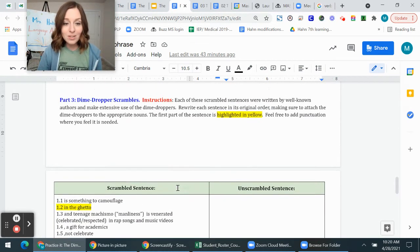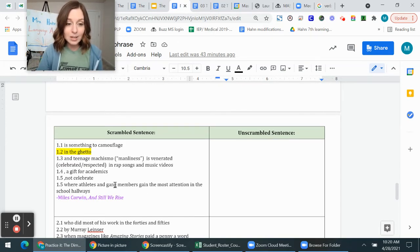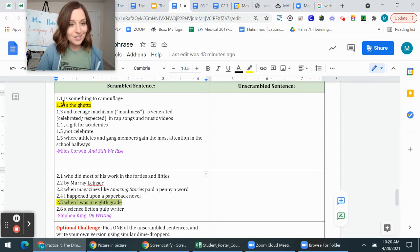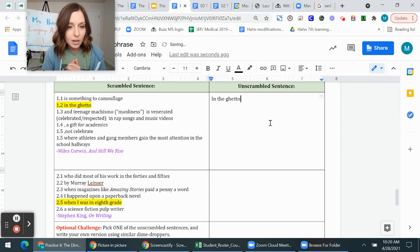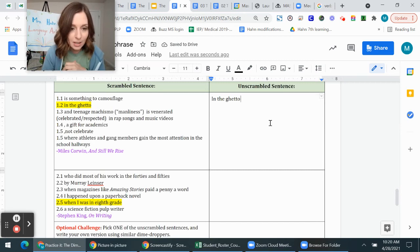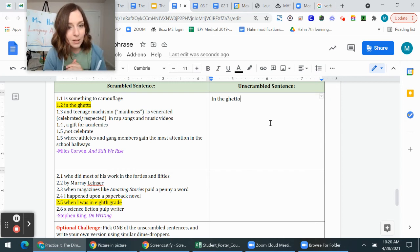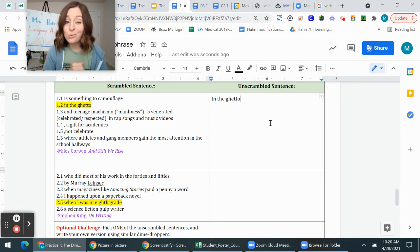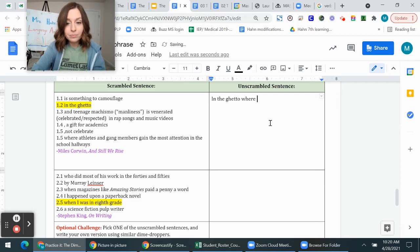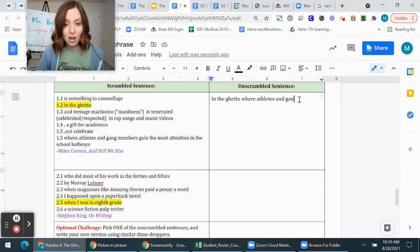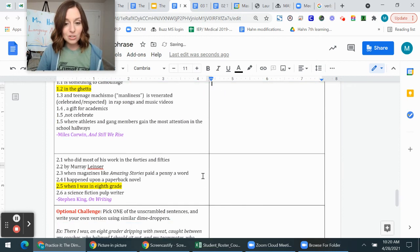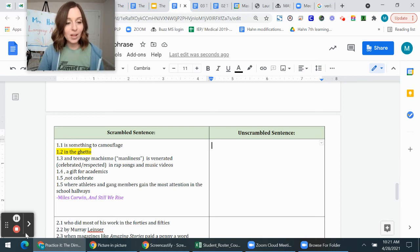Part 3 is the most challenging — a sentence scramble. You're given highlighted parts of a sentence, including a couple of dime droppers, and you have to unscramble them into an order that makes sense. The yellow part always goes first. For example, starting with 'In the ghetto,' you try each piece: 'where athletes and gang members gain the most attention in the school hallways' might come next. Read through each piece and figure out how to arrange the dime droppers so the sentence makes sense. Good luck, and let your language arts teacher know if you have any questions.